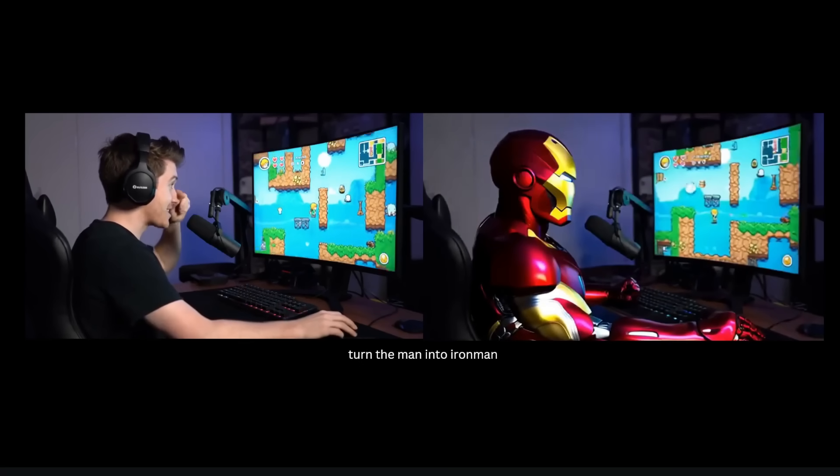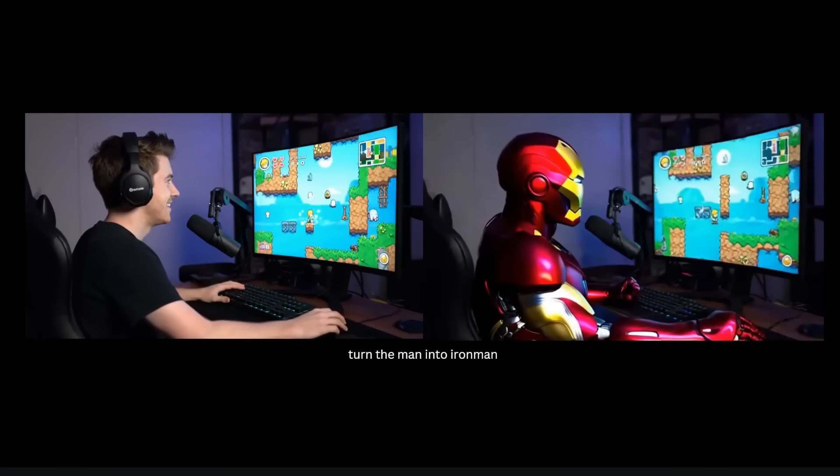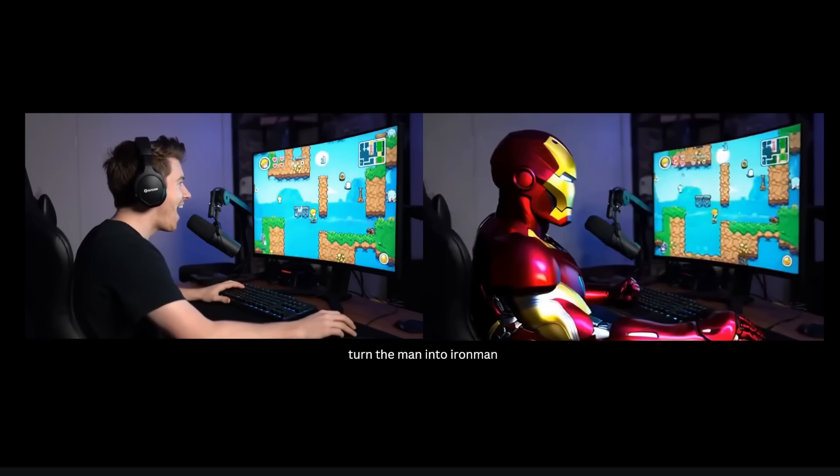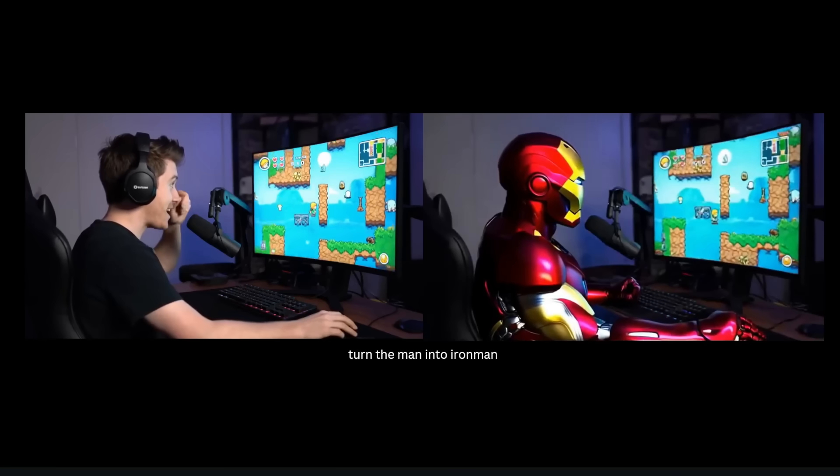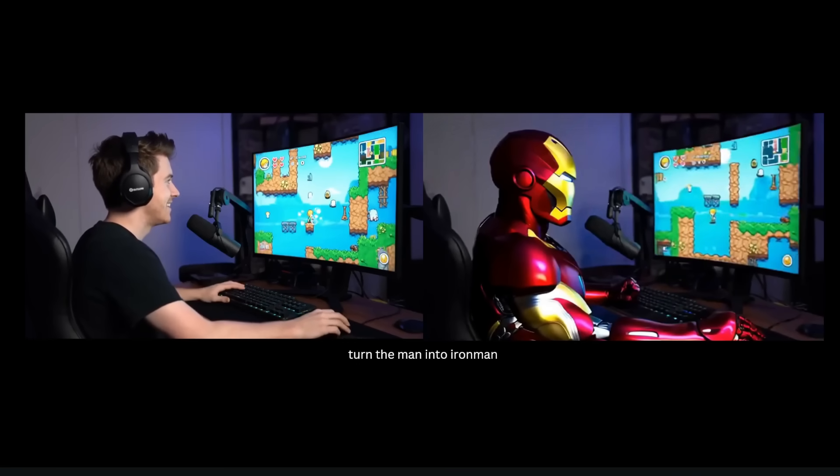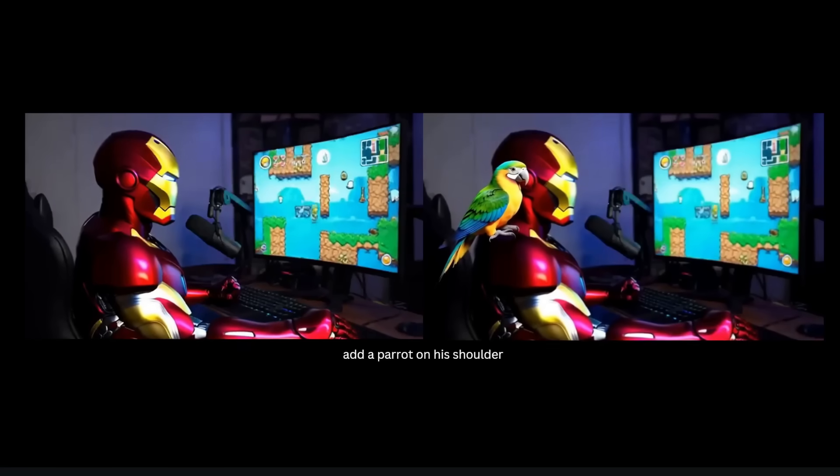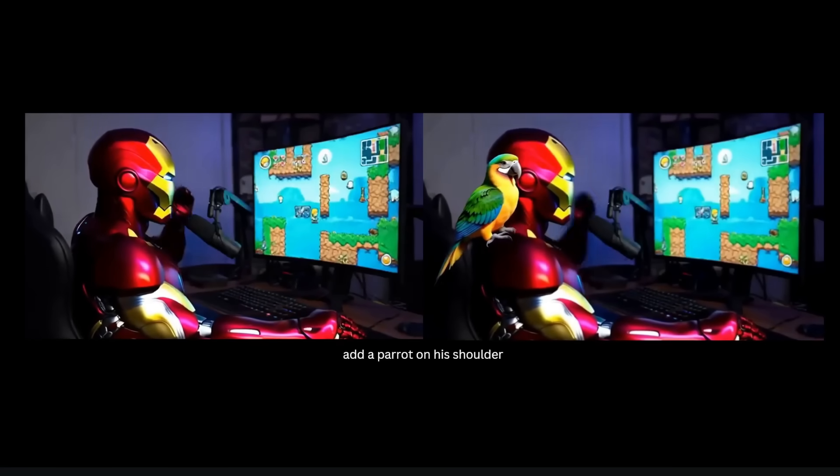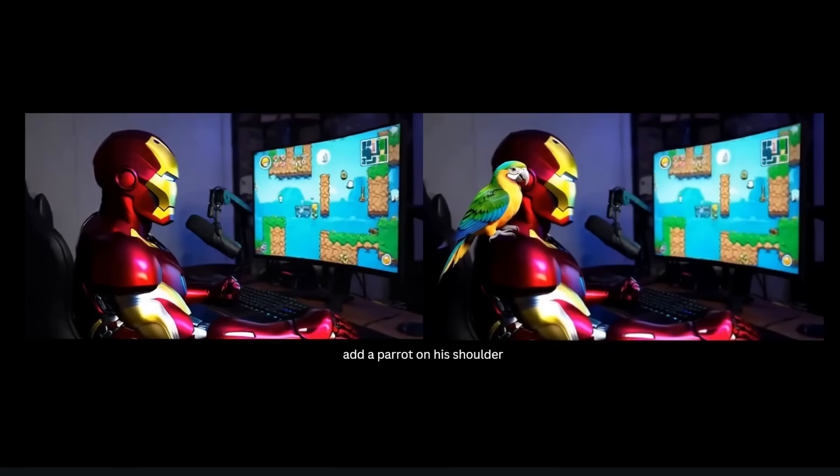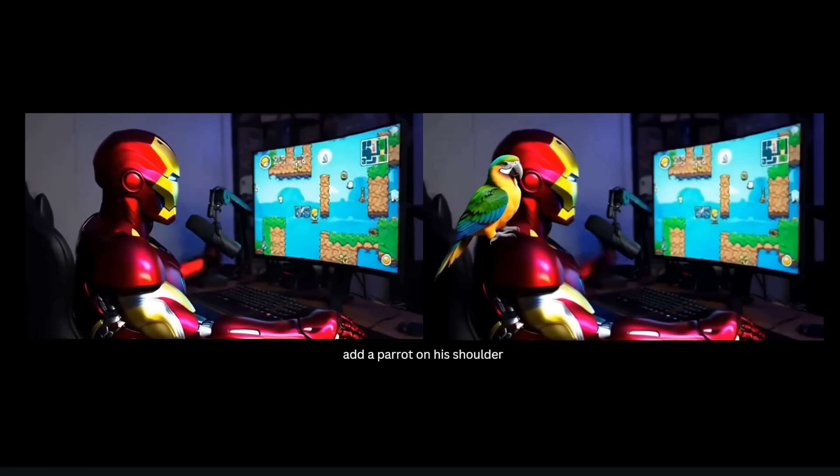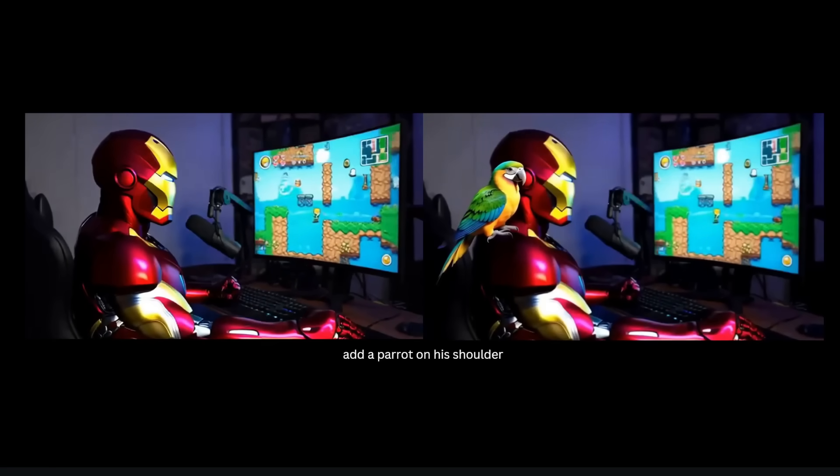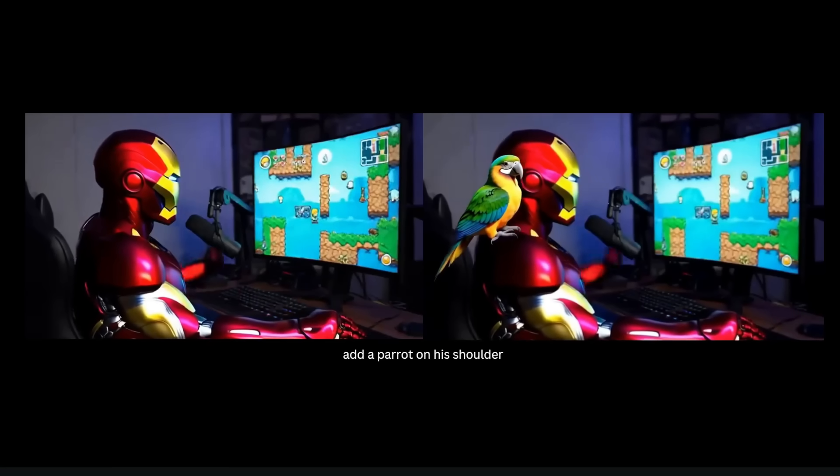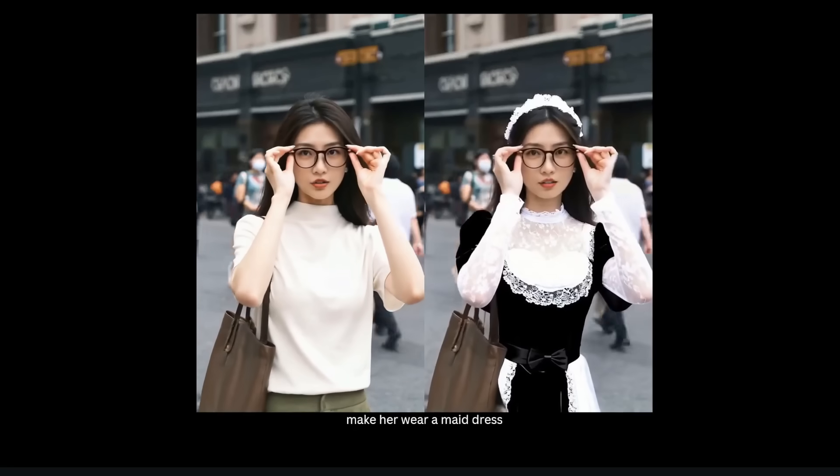However, if you look at the screen, some details of the gameplay are a bit blurred out, so again it's not great at completely preserving fine details but for the most part this still is pretty good. Now let's take this a step further. I'm gonna take my new Iron Man video and then prompt it further by adding a parrot on his shoulder, and again it's able to execute this pretty well.